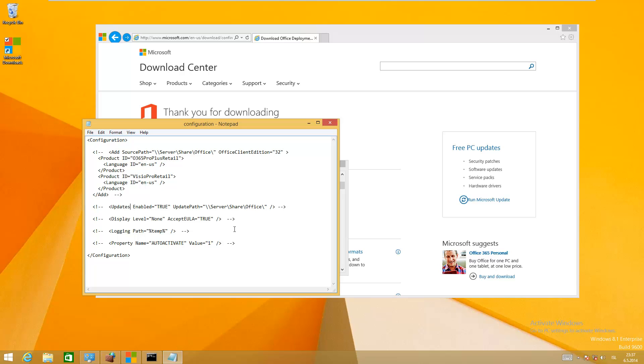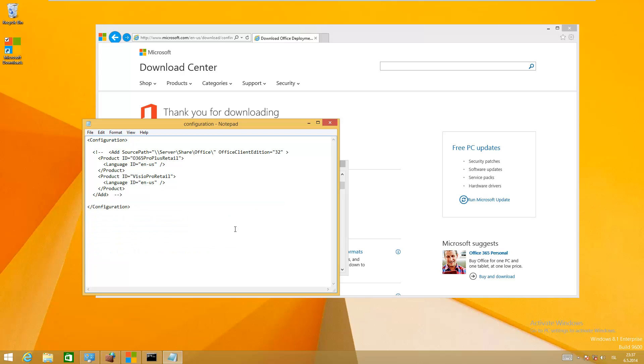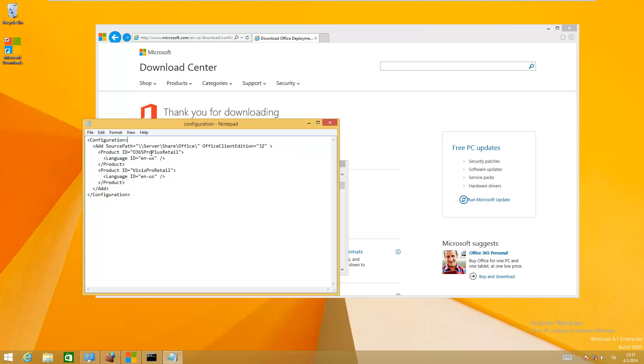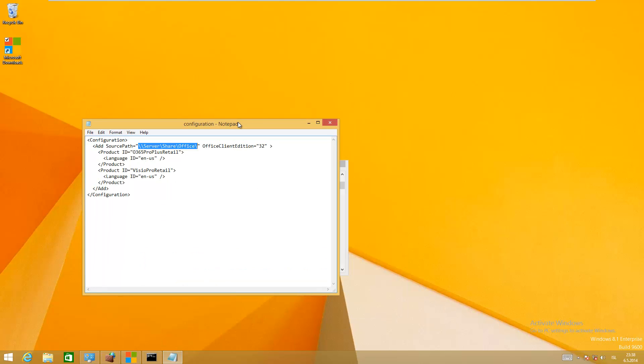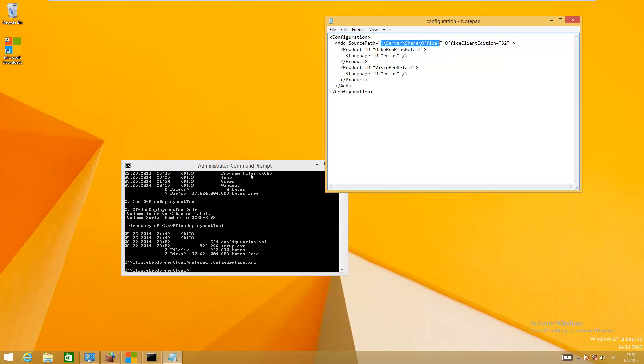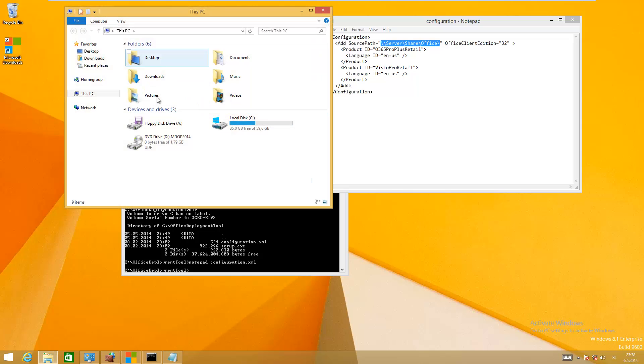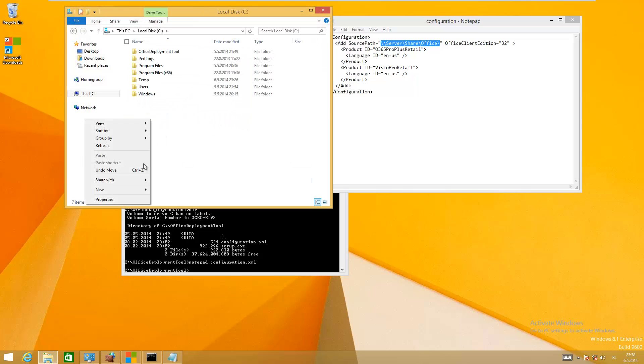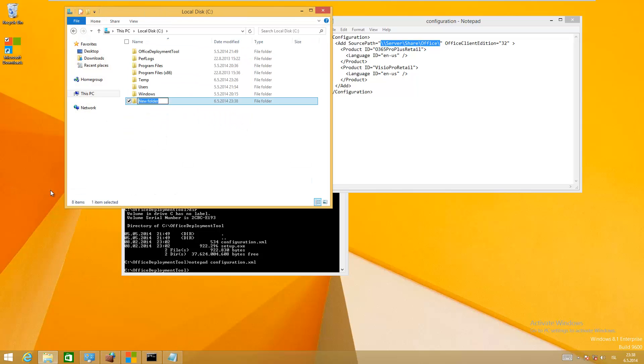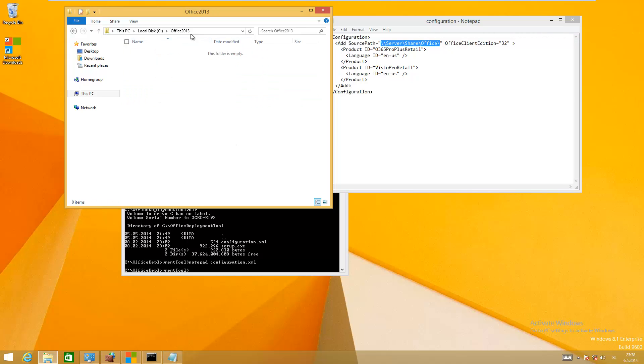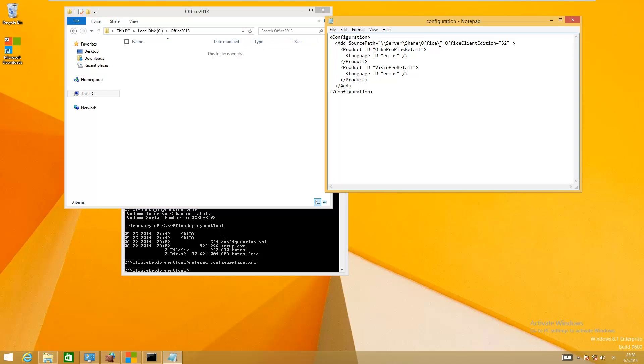You can just remove this. Now you need to set a source path for the Office download. I'm going to create a folder here on my C drive called Office 2013, copy it and paste it here.